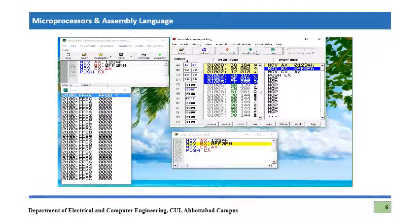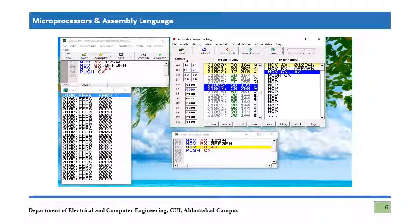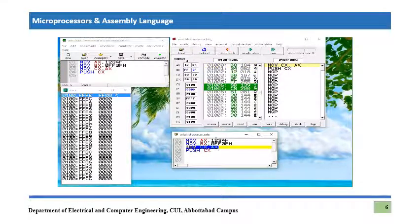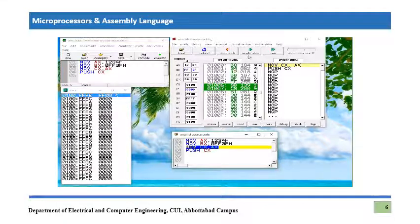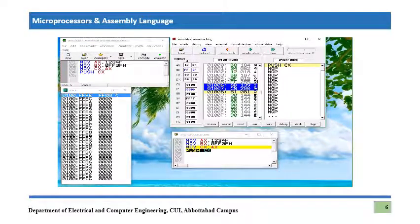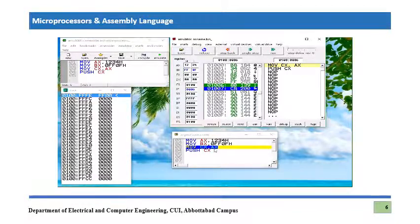We press Single Step for the first instruction: 1234h is moved into AX. We press again for the second: FF0Fh goes into BX. The third instruction has equivalent bytes shown — it is a 2-byte instruction, so IP will increment by 2. When we press Single Step again, IP will go from 0006 to 0008.